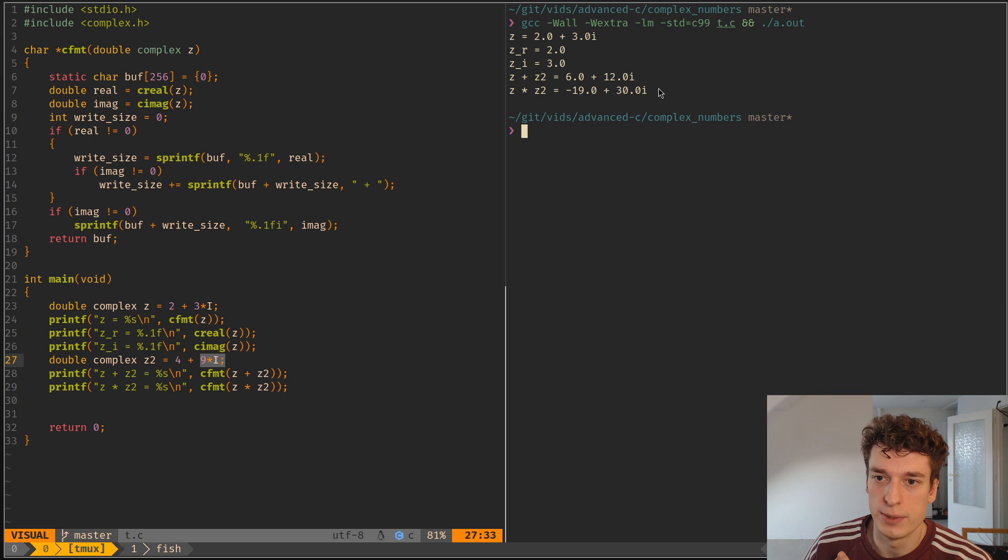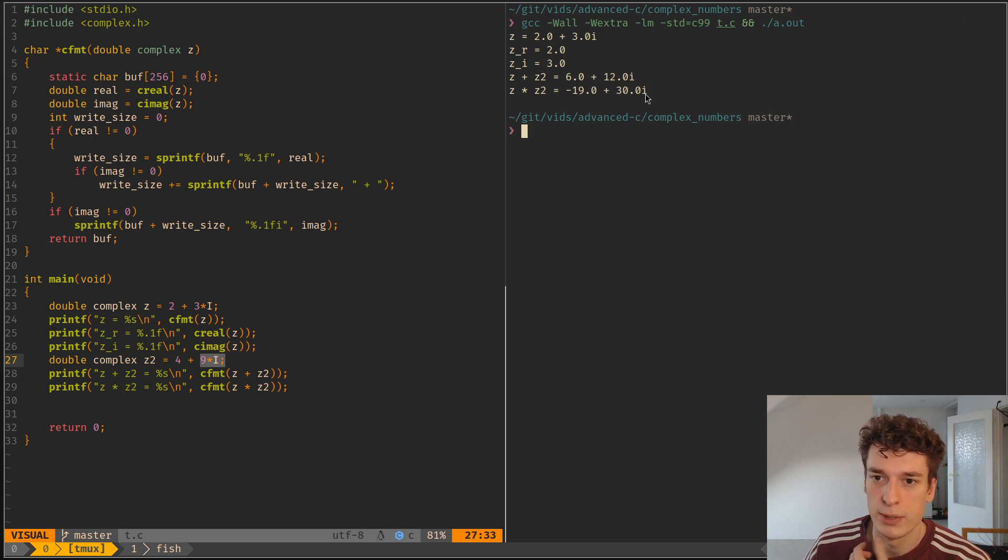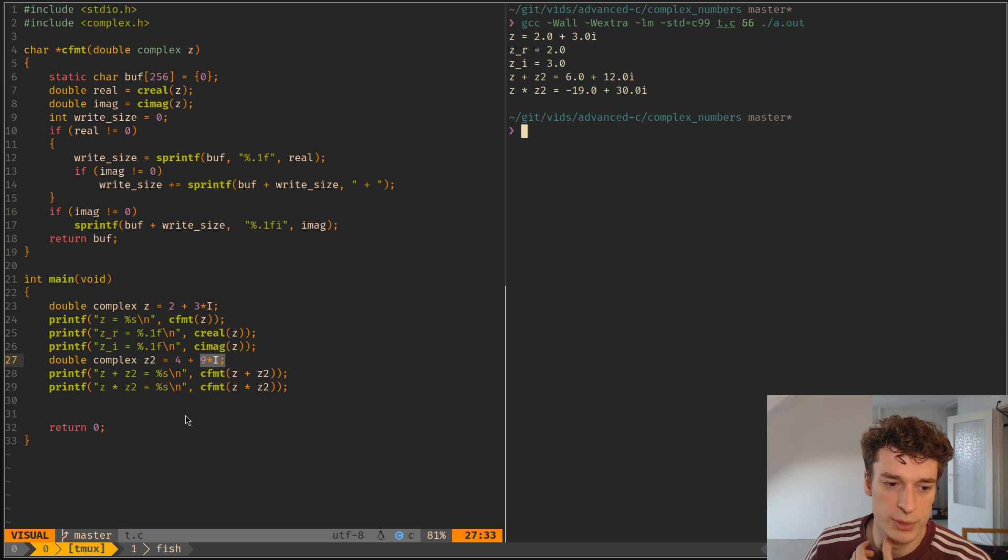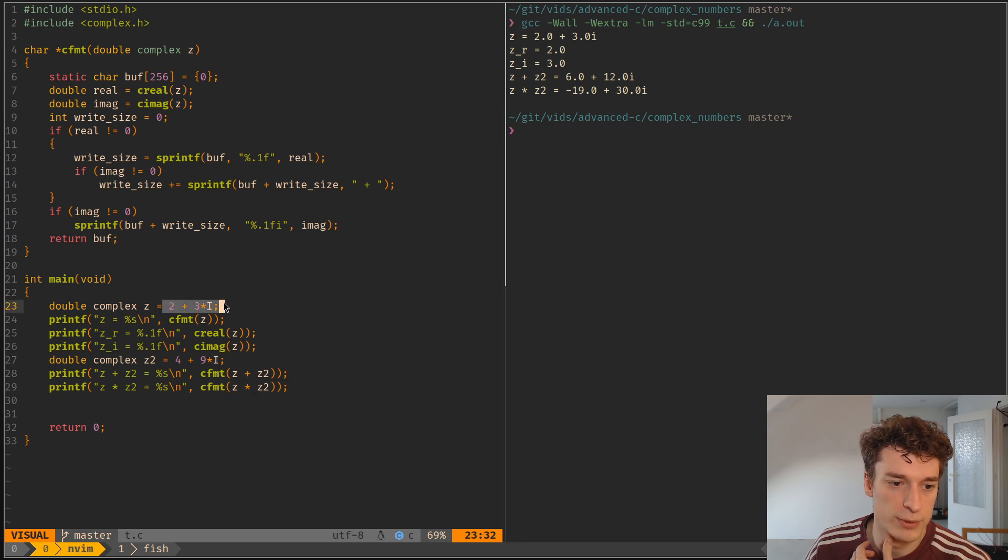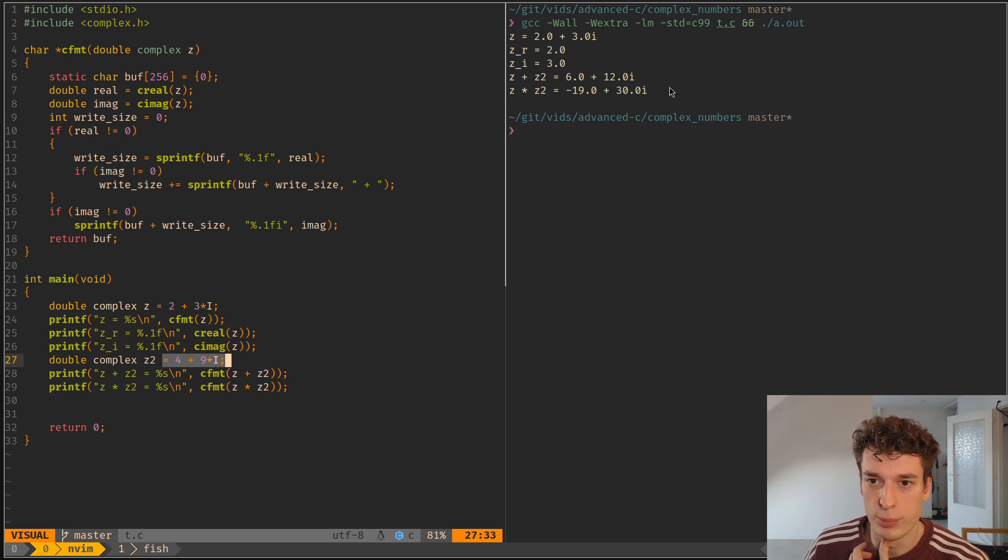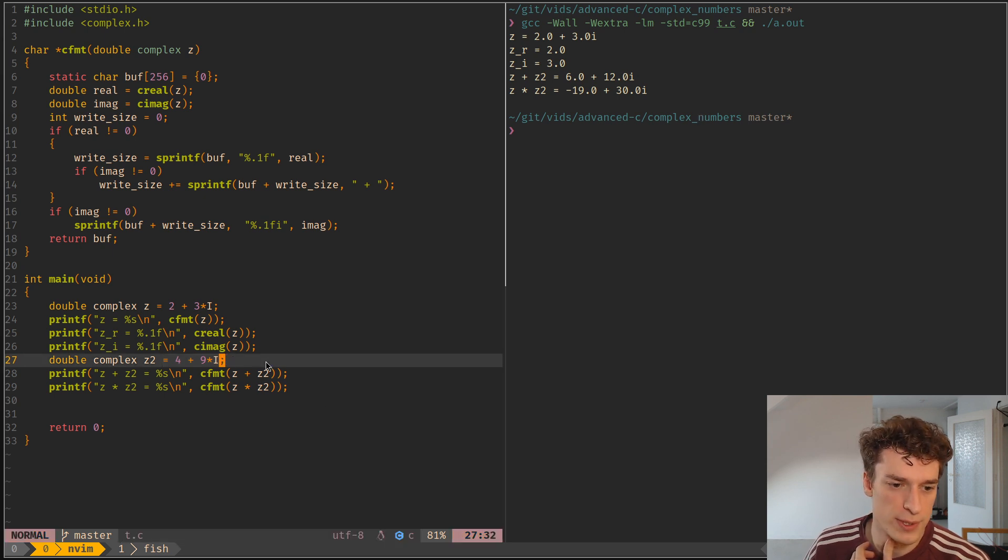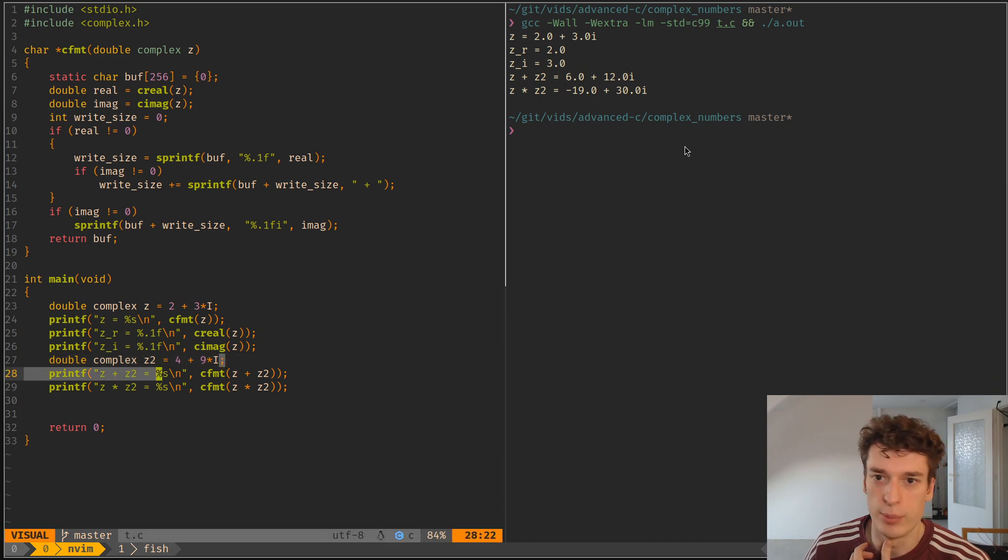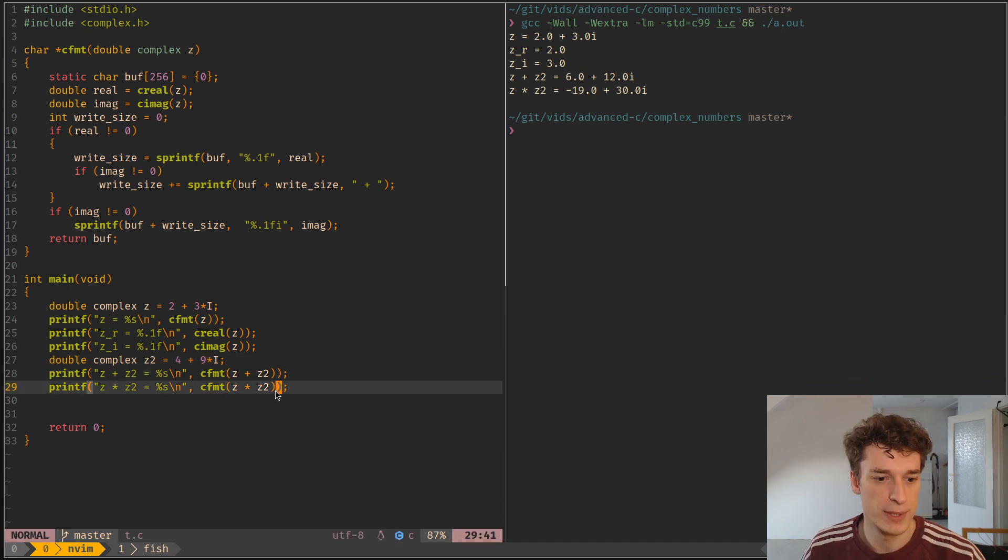And same here, it did the binomial distribution between the components of the complex numbers. My complex numbers knowledge is a bit rusty, but yeah, it's about what you expect.